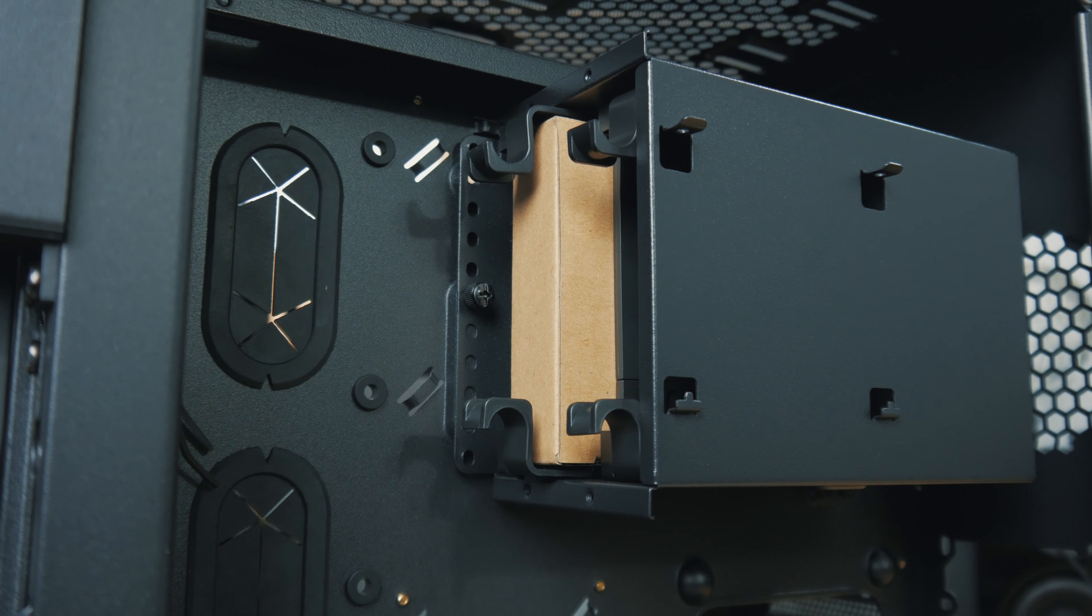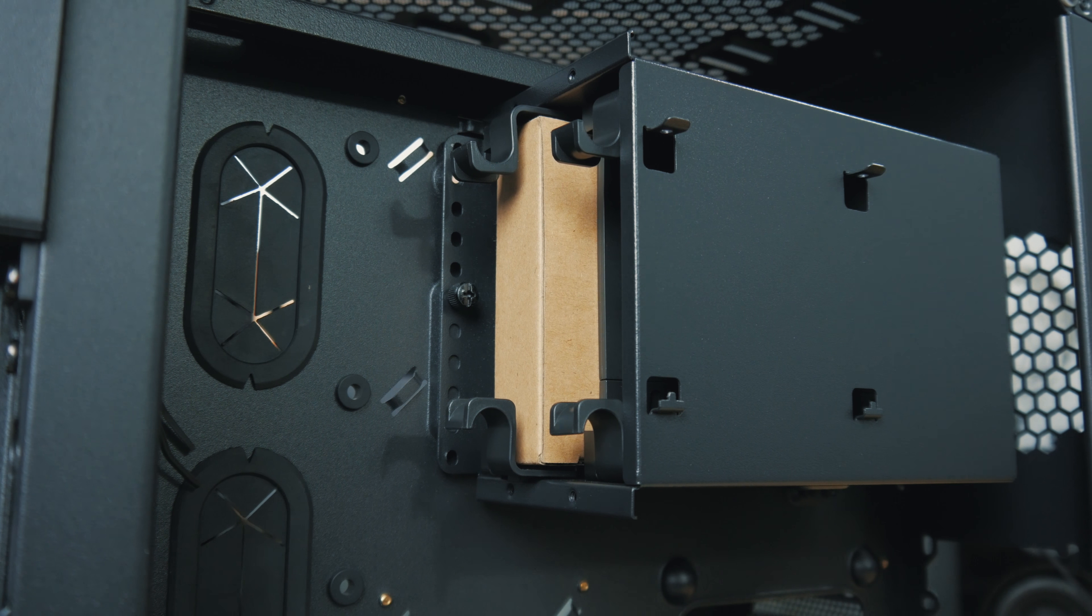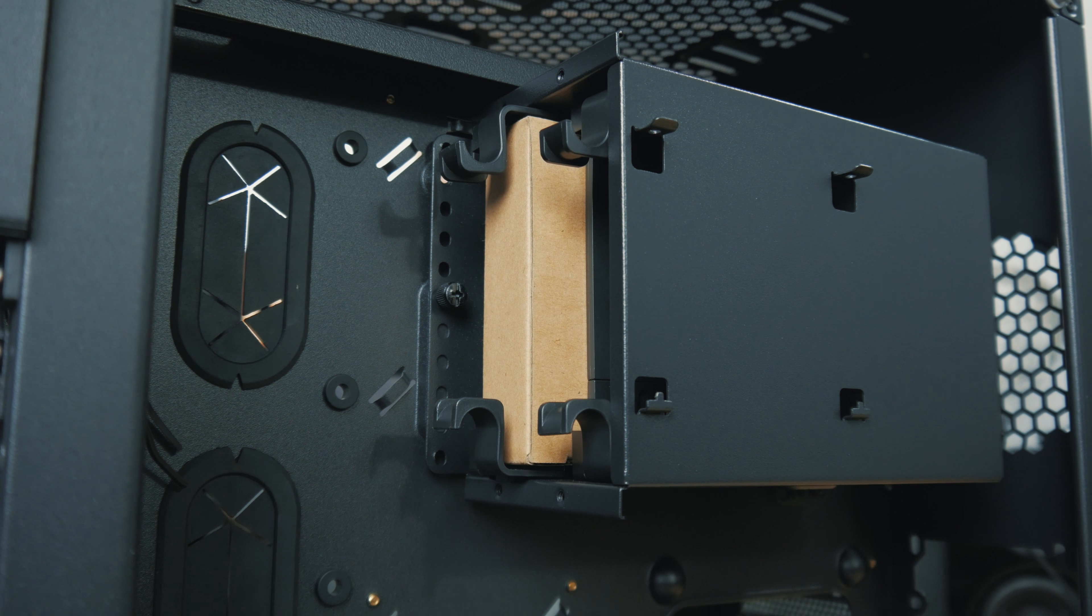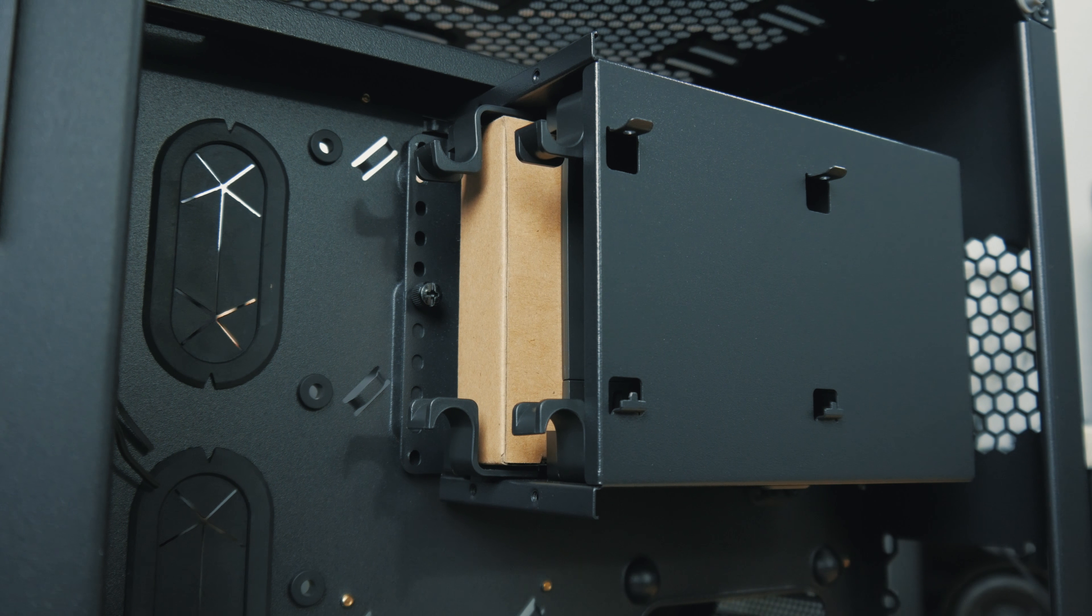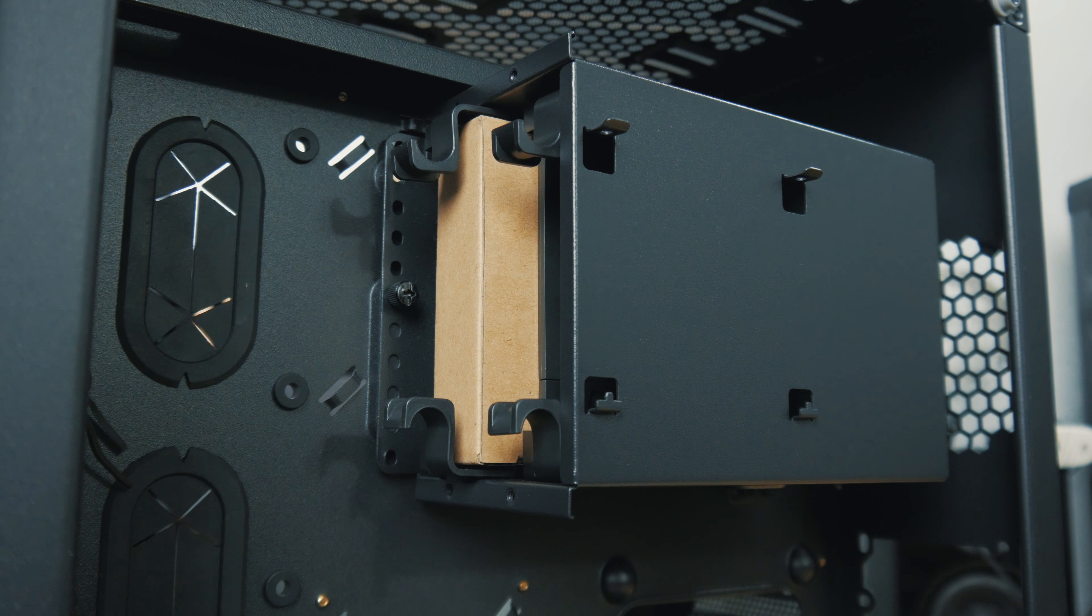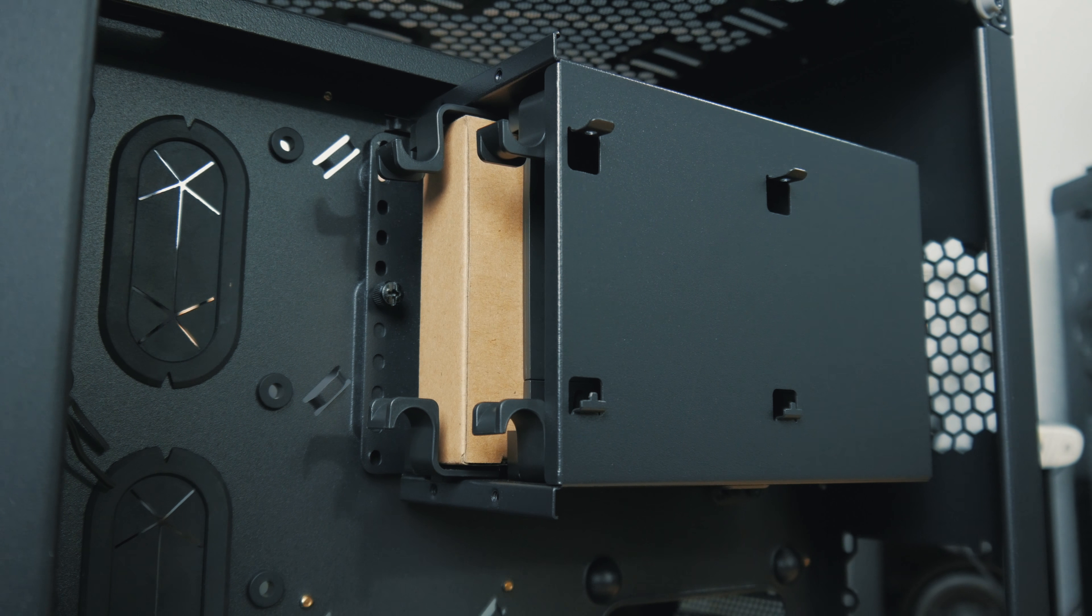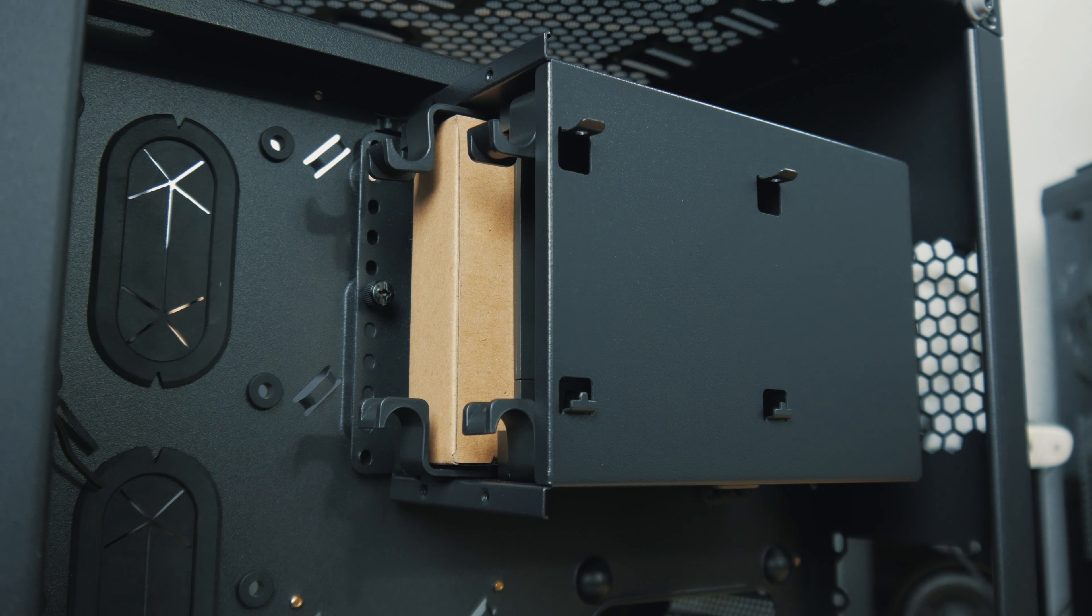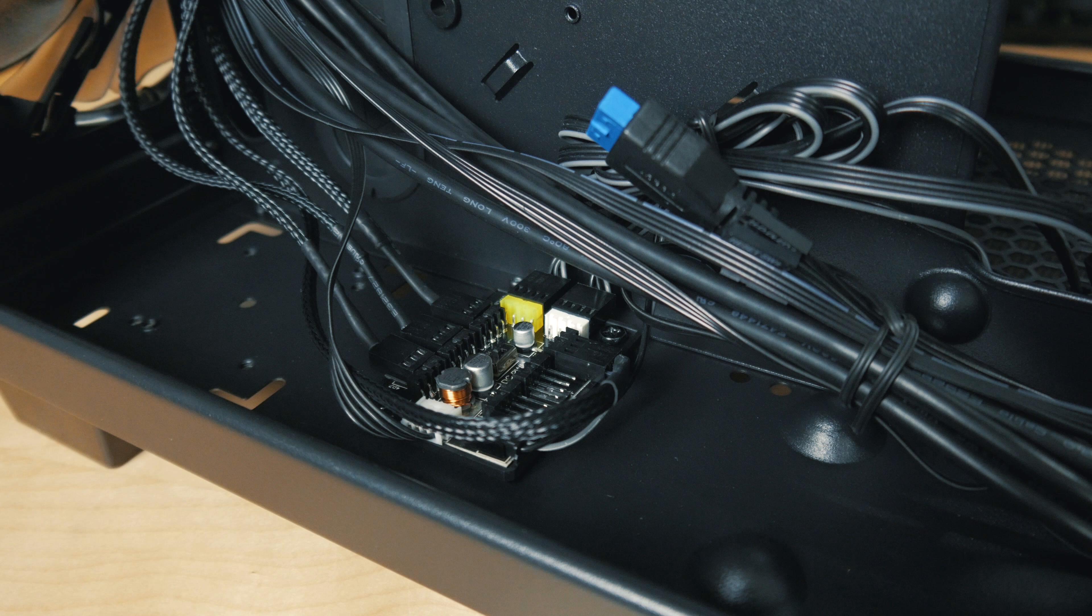Now on the back side of the motherboard tray, you've got a removable drive cage here where you can install three and a half inch or two and a half inch drives. You can also install two two and a half inch drives over the rubber grommets if you need a little bit of extra drive space. Not really sure how cable management is going to work when you do that, but it's an option for you.